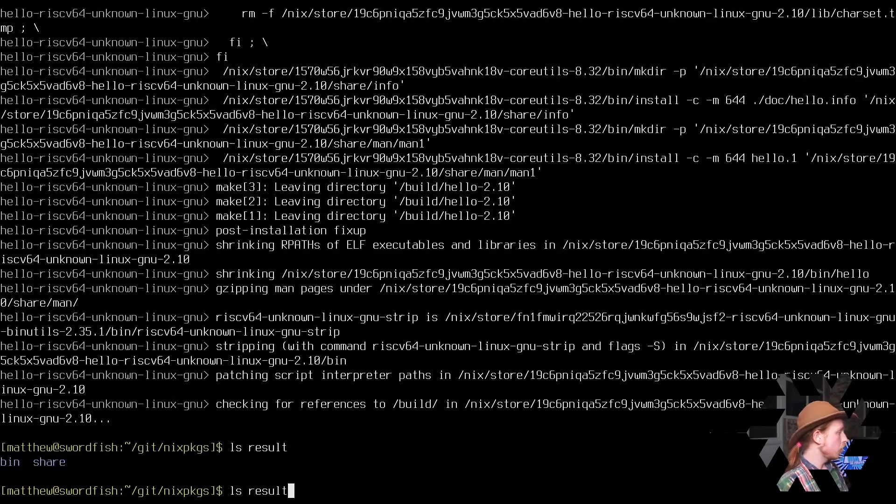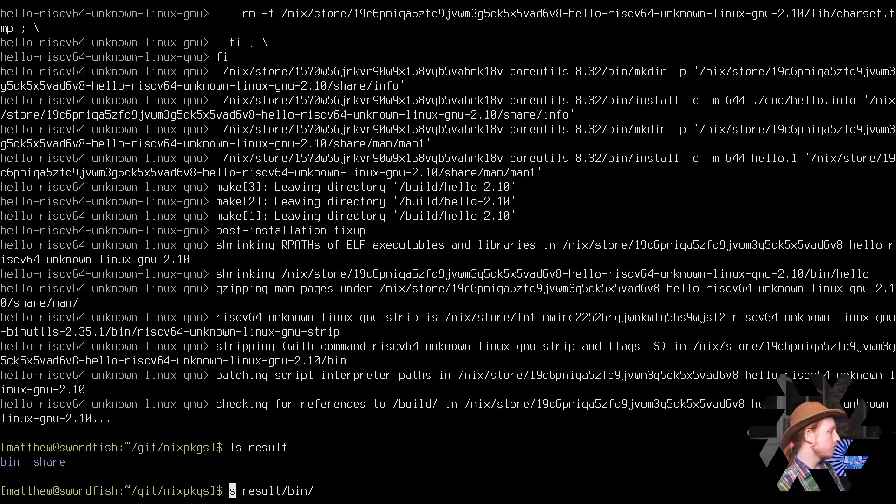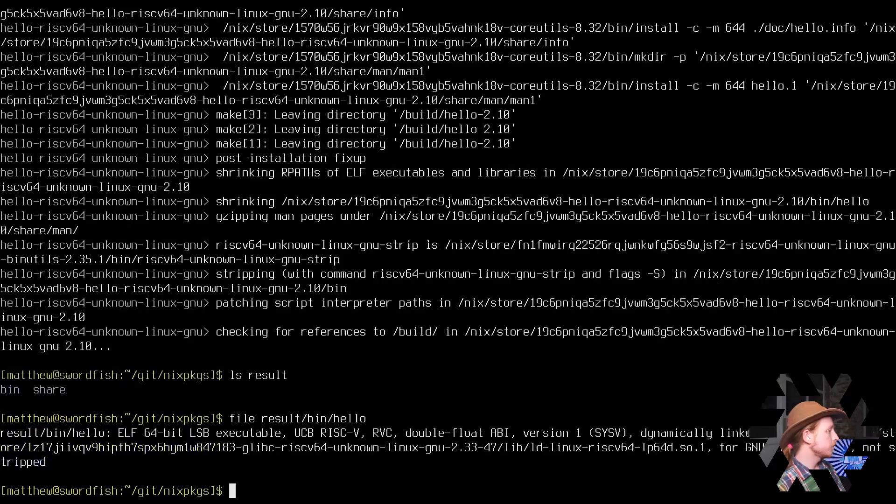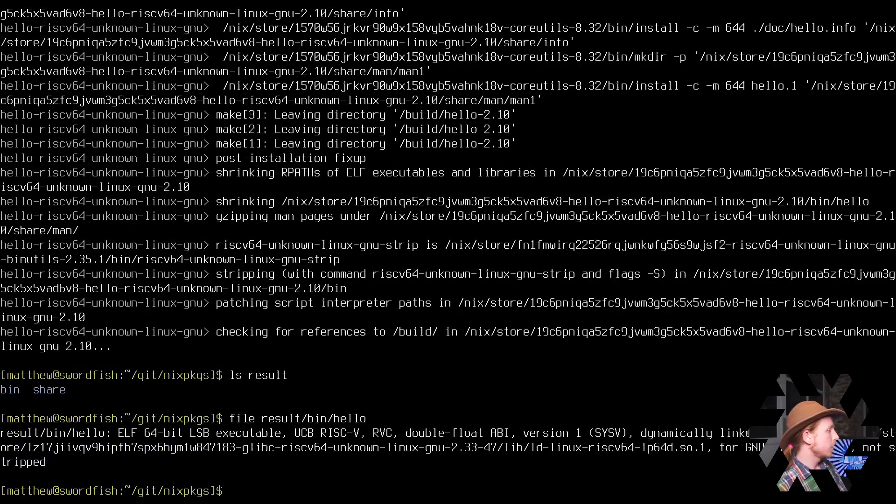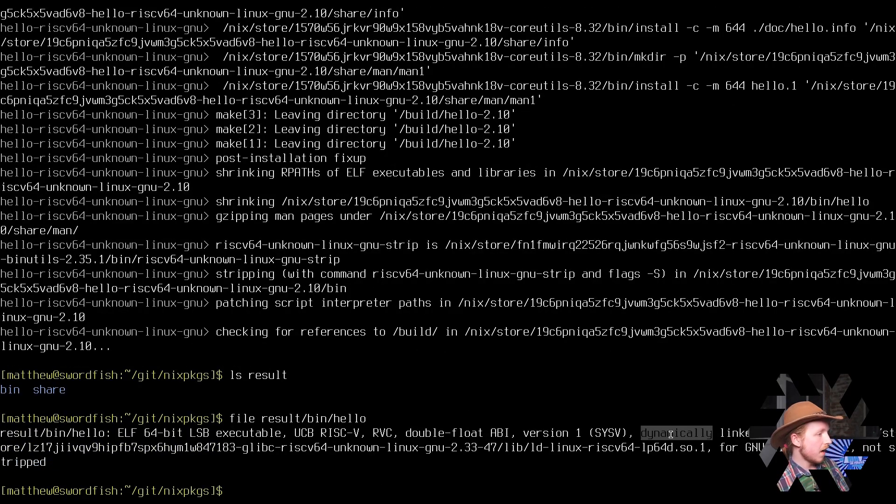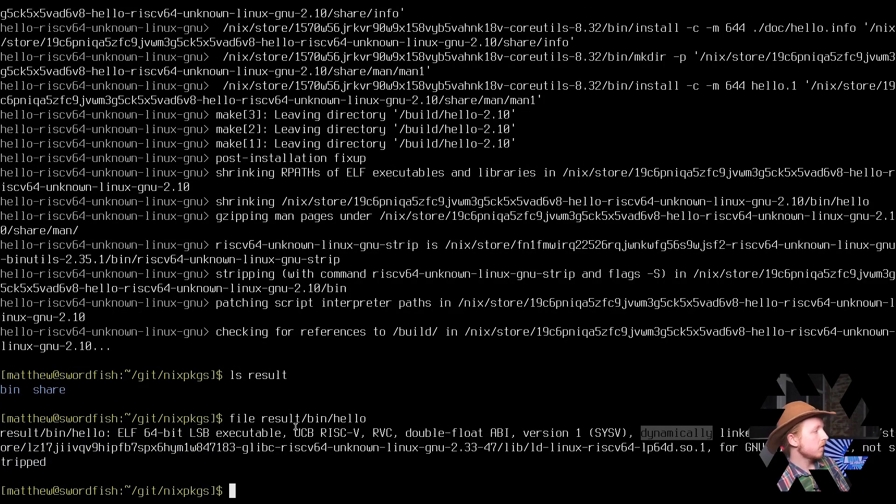And we're done. So in the result's bin, same as last time, we can run file. And we'll see that it is a dynamically linked RISC-V binary version of hello world.